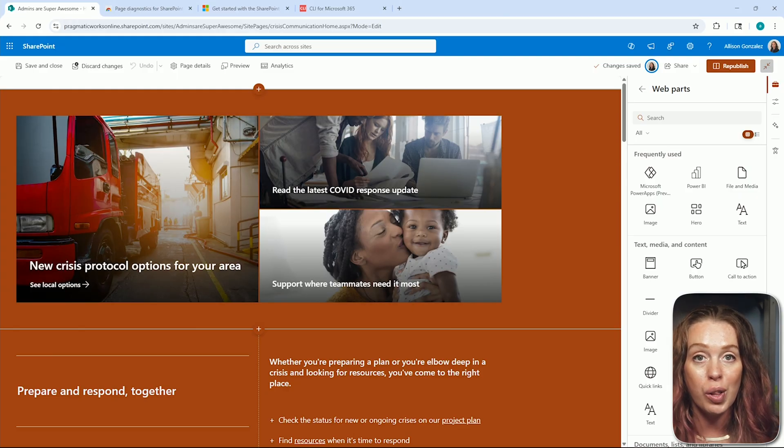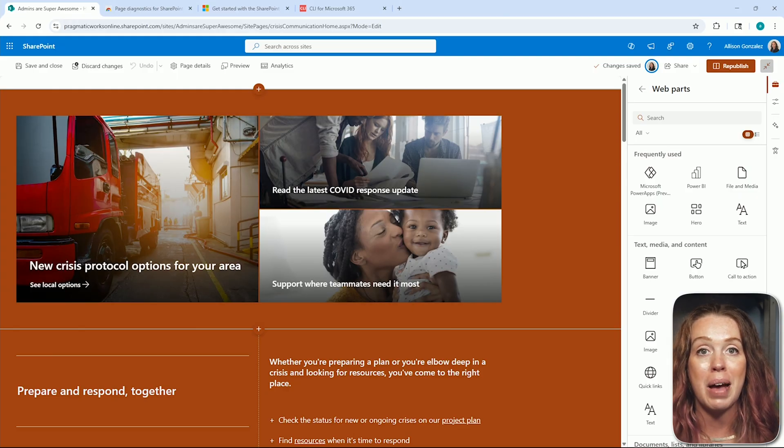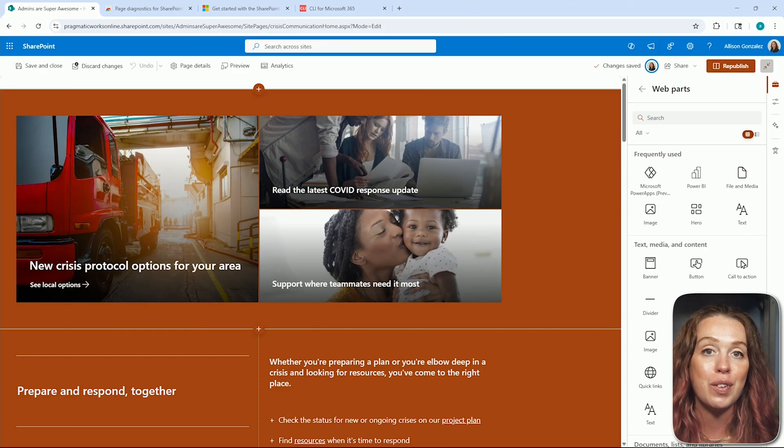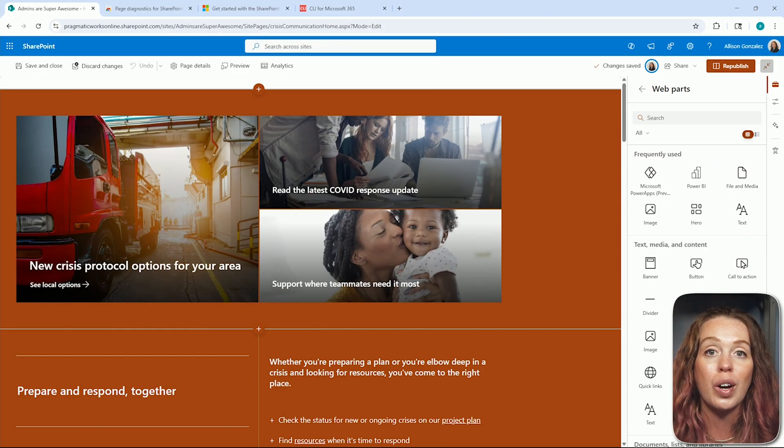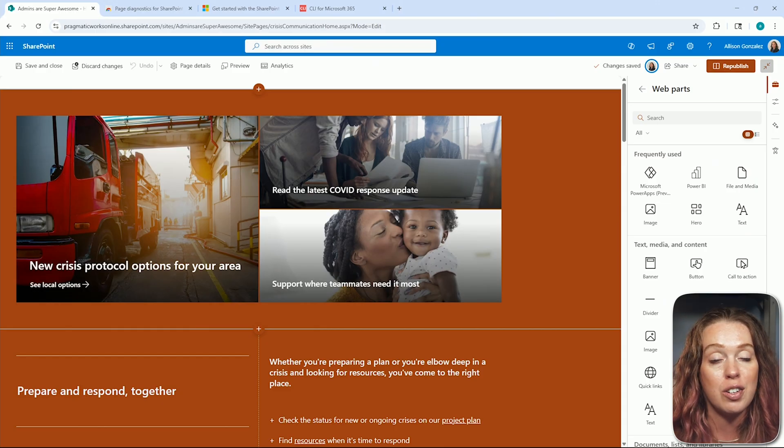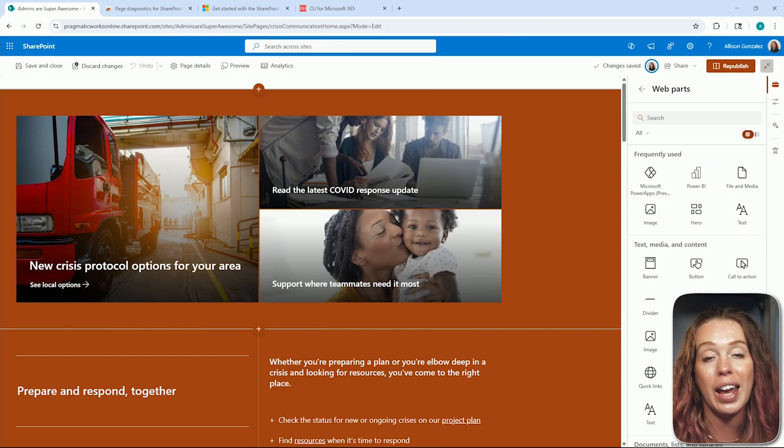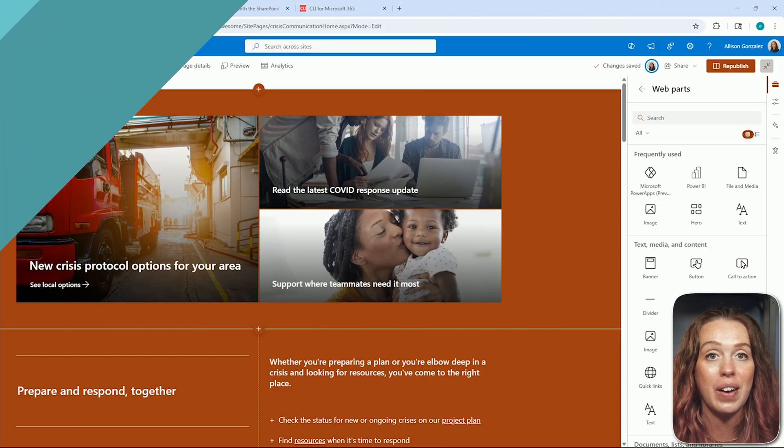The goal, of course, is to balance design with usability, especially for users on slower networks or accessing our SharePoint site on a mobile device.